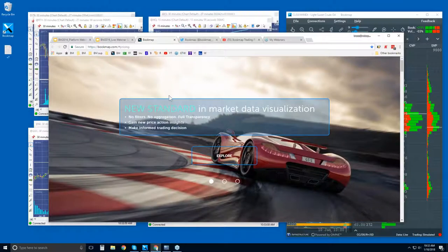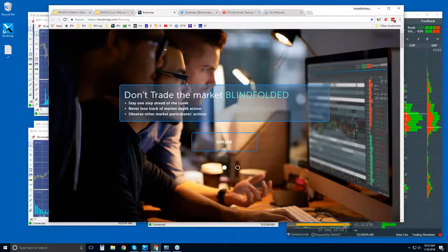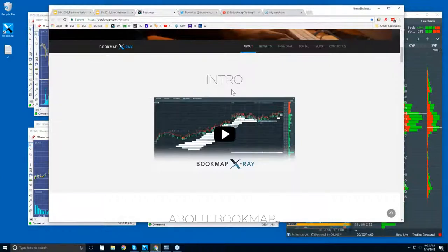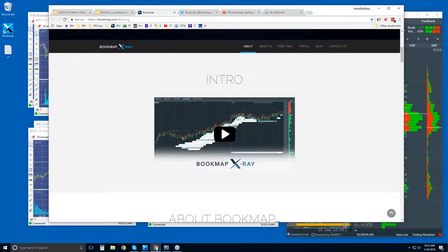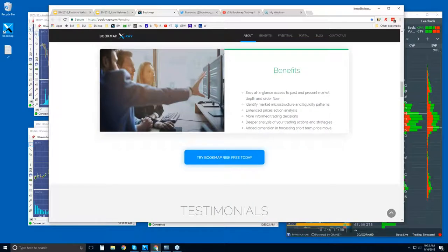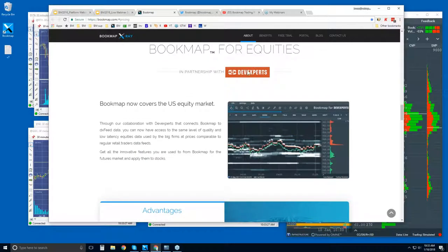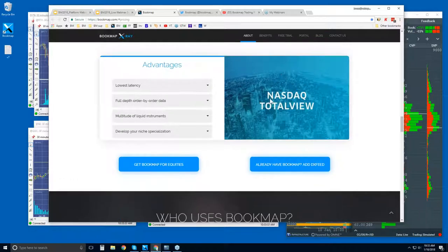Let's go to bookmap.com and take a quick look. A lot of changes are coming, so the website will be updated as well. There's an intro video about Bookmap, just a couple minutes long. It goes through some basics, and then about Bookmap — the overall picture of what's going on. There are testimonials and Bookmap for equities through Dev Experts, where you get NASDAQ Total View — and it's not just NASDAQ, it includes the New York Stock Exchange as well.